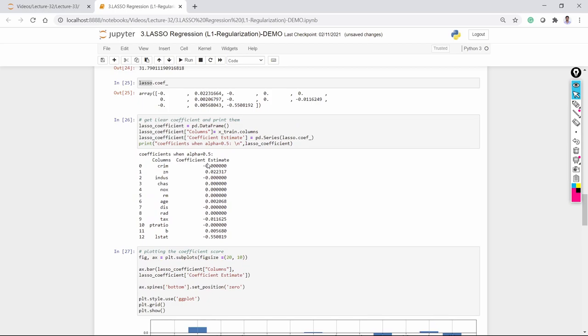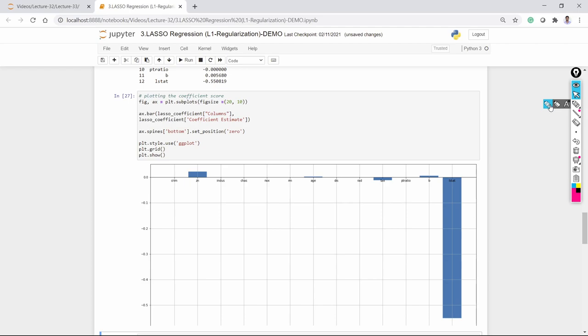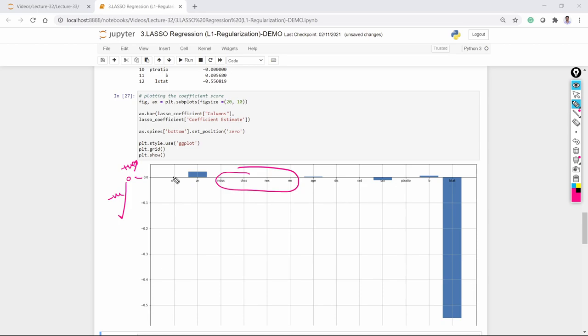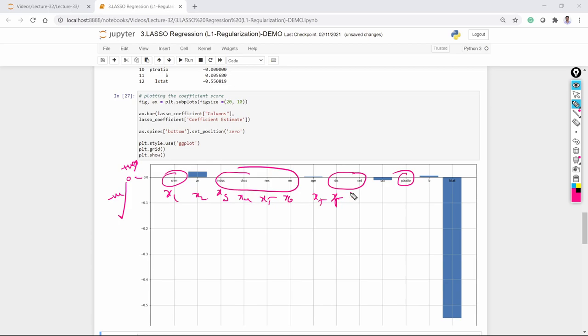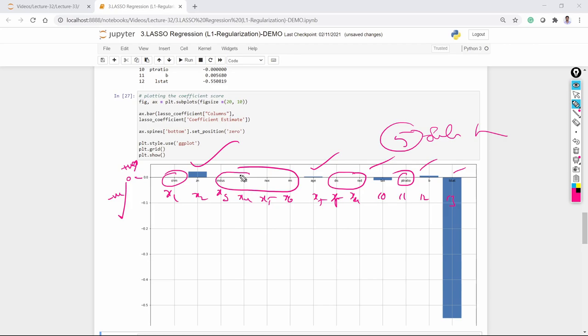Here I am plotting the coefficient values. In this graph, from 0 downwards are negative coefficient values and from 0 upwards are positive coefficients. The values that are exactly 0 indicate features whose coefficients are eliminated. From the 13 independent features, only about 5 features are selected — for example X2, X7, X10, X12, X13. The rest of the features — X1, X3, X4, X5, X6, X8, X9, X11 — have coefficients of 0 and should be eliminated.